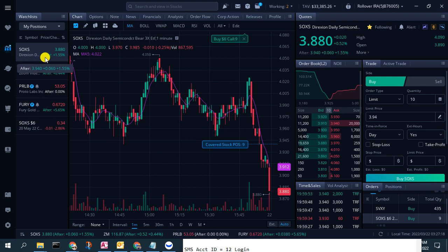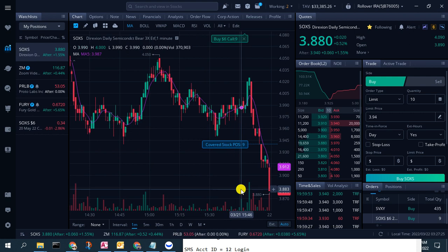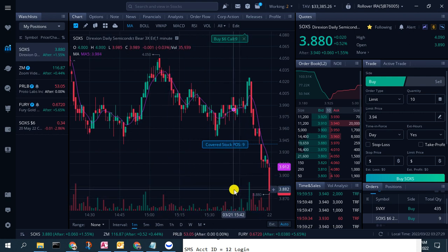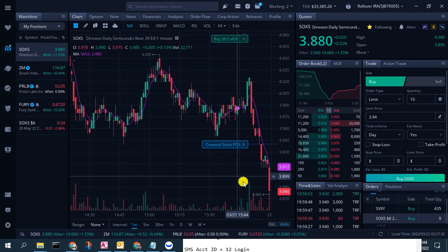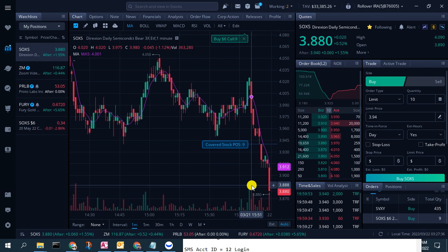I have a position in SOX, which is the short on semiconductors, and we can see the chart for the actual SOX ETF — the stock ticker symbol — as shown in this chart. We can see the price action of the ETF ticker symbol here.